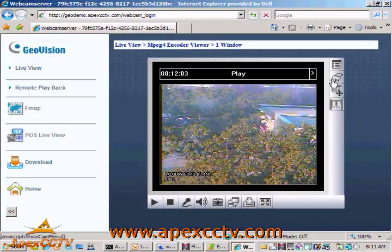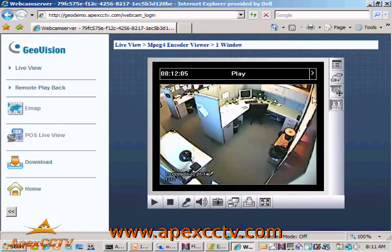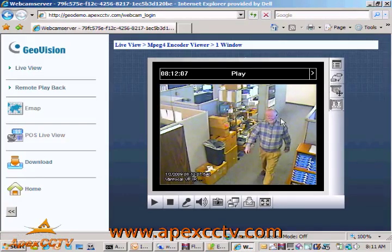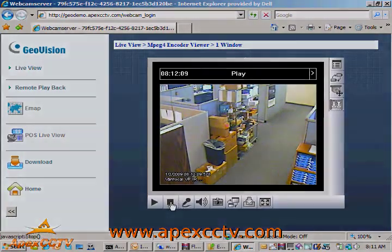I can log in either way and view my cameras. I can switch them, move around, and do anything that this particular DVR would allow me to do under normal circumstances.